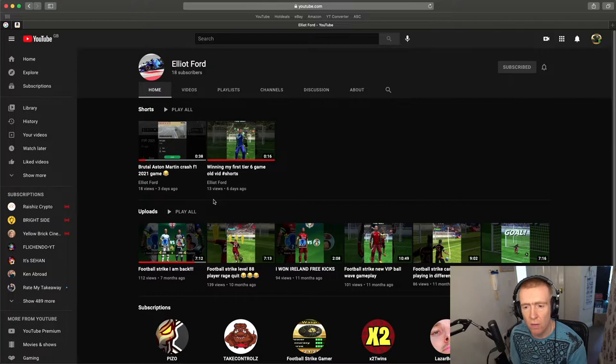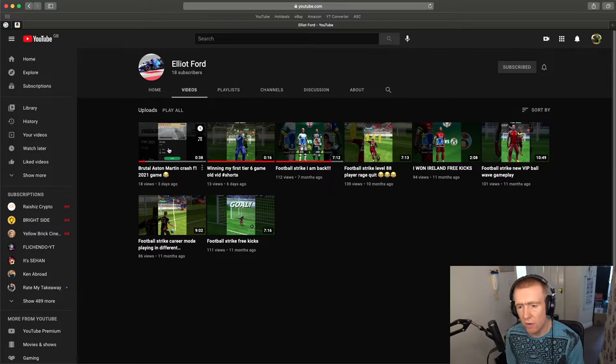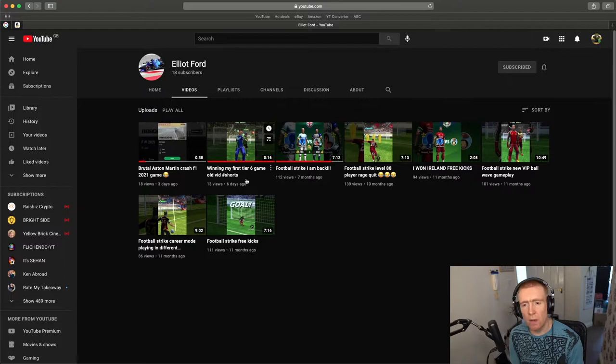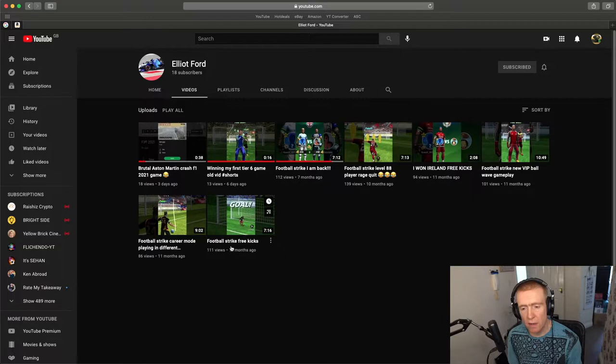All right, so let's have a look in the video section. I see we have, what's it, one, two, three, four, six, seven, eight videos. All right, Elliot, you need some more videos. You've not posted very many.